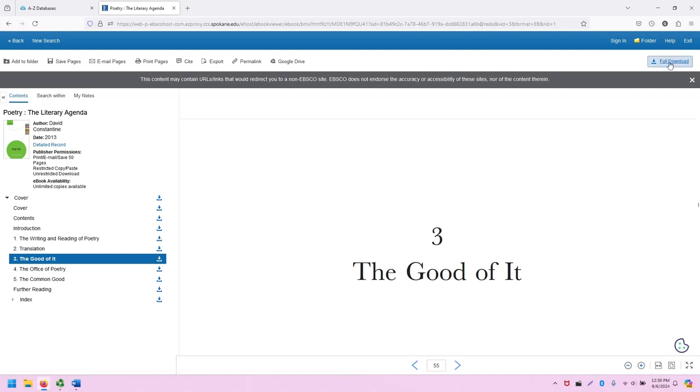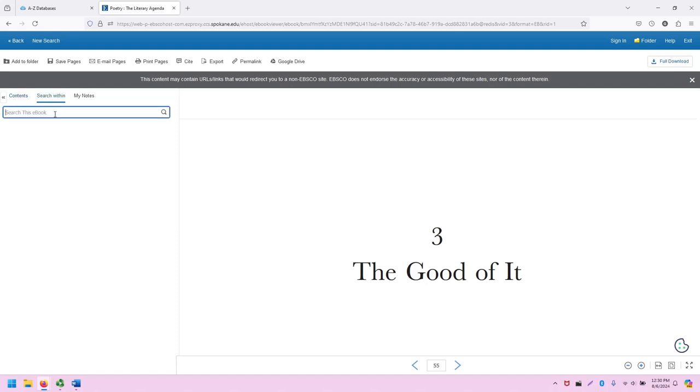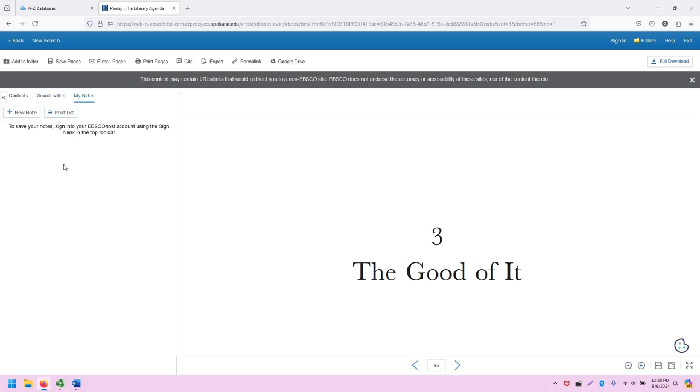There's a full download option. And you can also download the individual chapters, by the way. You can also search within the book if you wanted to. And you can also create notes around the book, which will be saved if you are signed into the free EBSCO account.